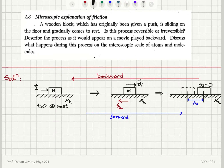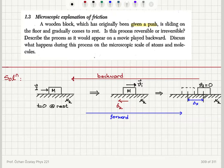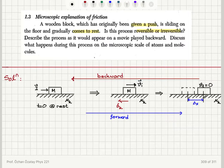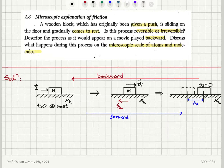Let's take a look at this problem on microscopic explanation of friction. A wooden block, which has originally been given a push, is sliding on the floor and gradually comes to rest. Is this process reversible or irreversible? Describe the process as it would appear on a movie played backward, and discuss what happens during this process on the microscopic scale of atoms and molecules.